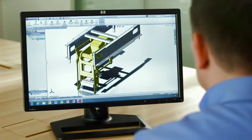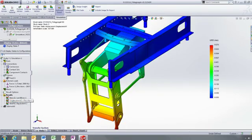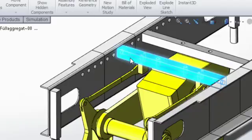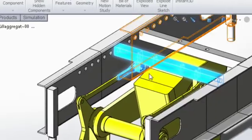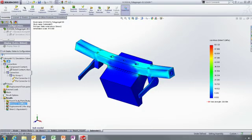SolidWorks simulation gives designers access to powerful analysis capabilities, enabling them to improve their product performance, quality, and reliability.